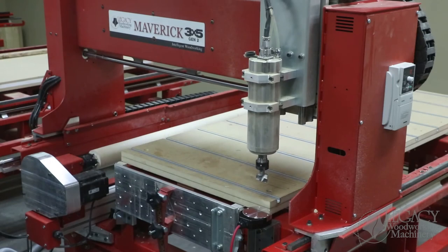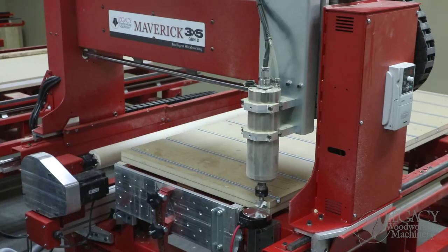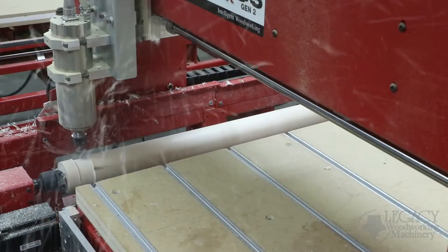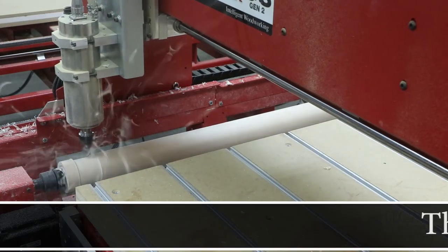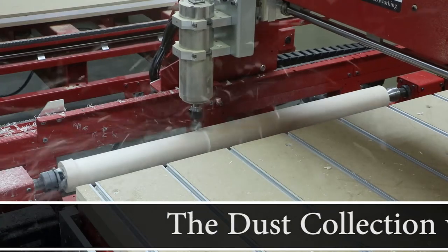All four cutters will be touching off Legacy's smart tool touch pad. This will eliminate all manual tool touch-off procedures and ensure that the cut depth tolerances are spot on.